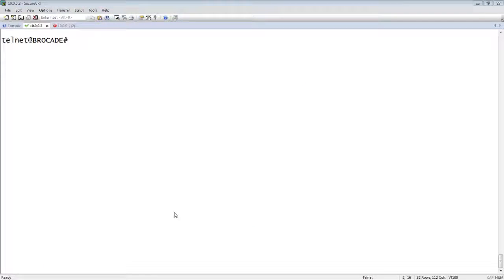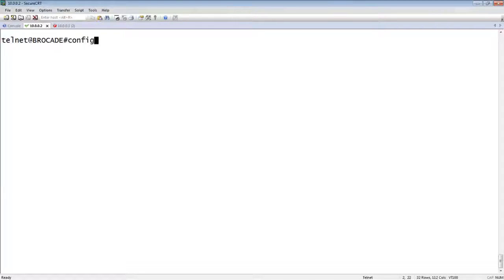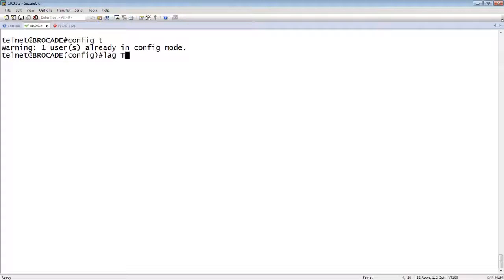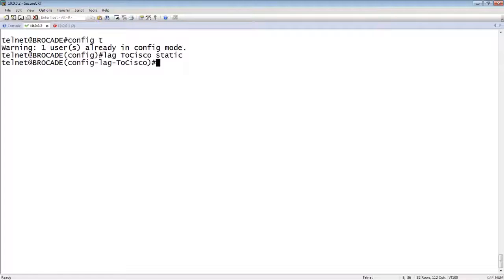So on the Brocade side here, we create, from config mode, we create a lag. So lag, give it a name, whatever you want to call it. And then whether it's static, dynamic, or keep alive. So in this case, we're creating a static lag.